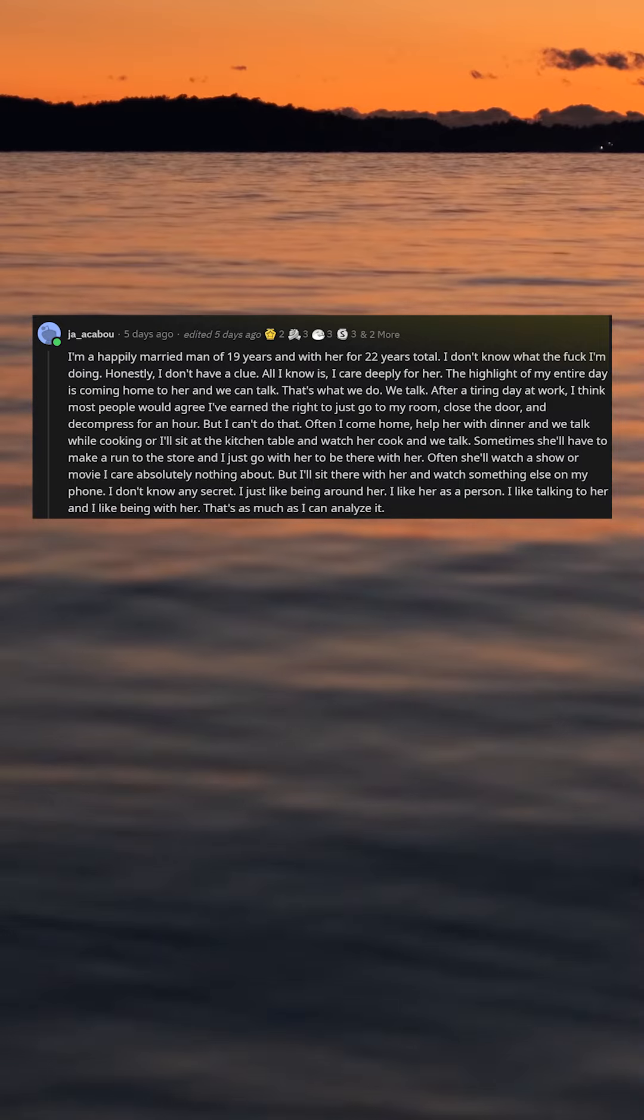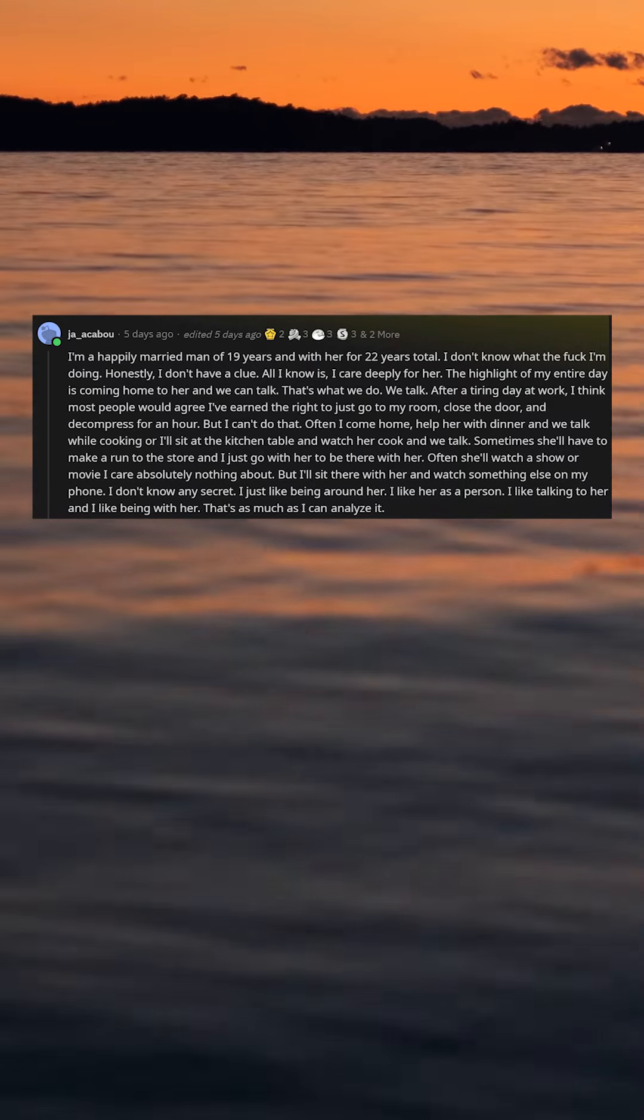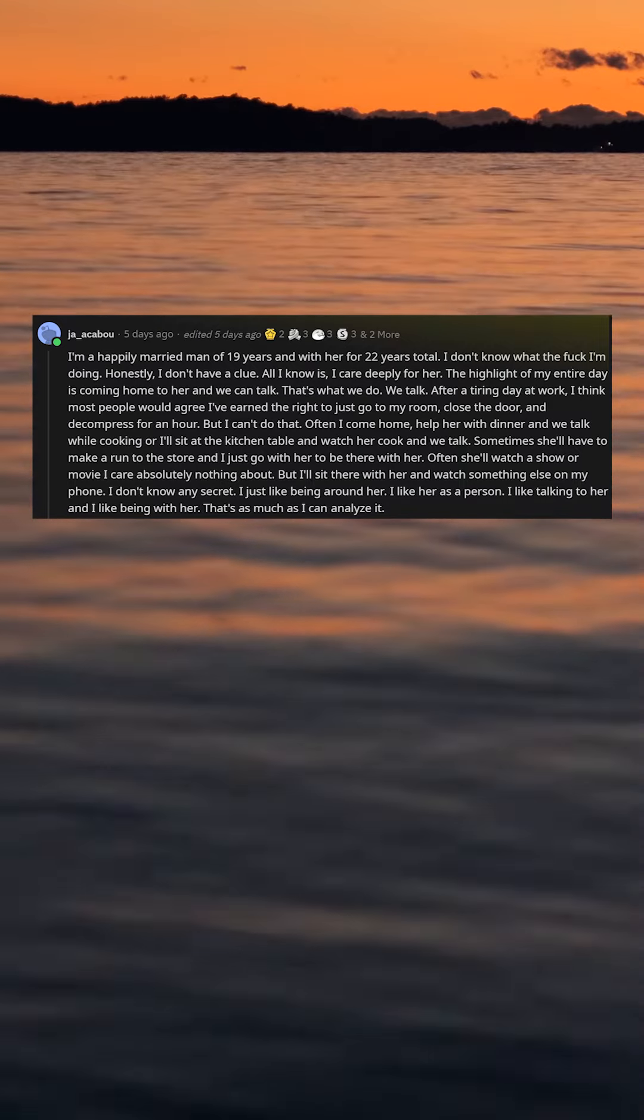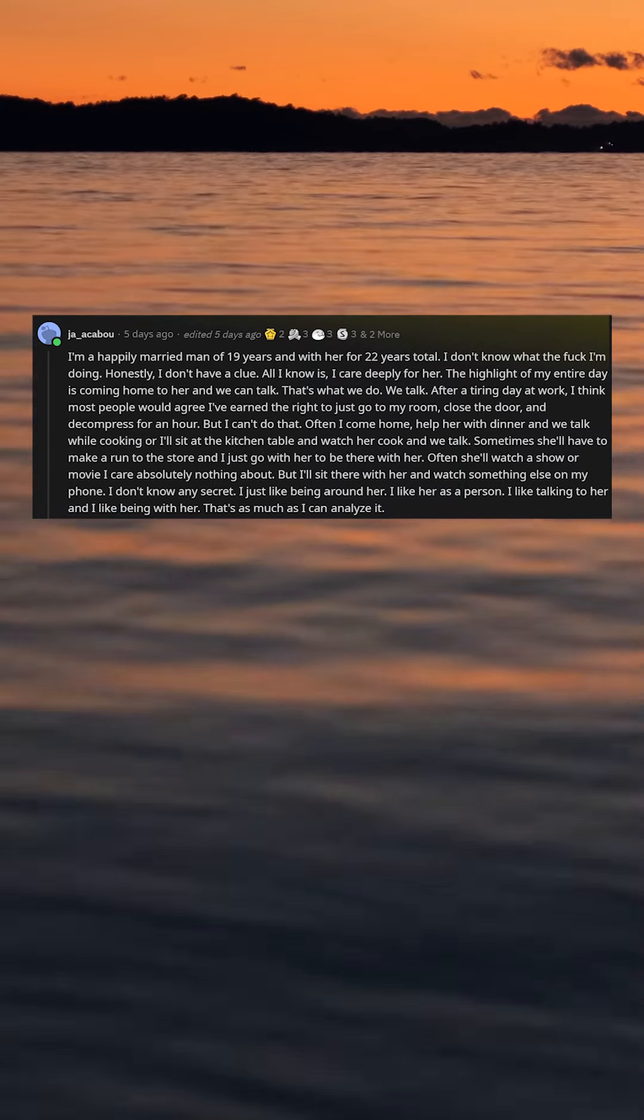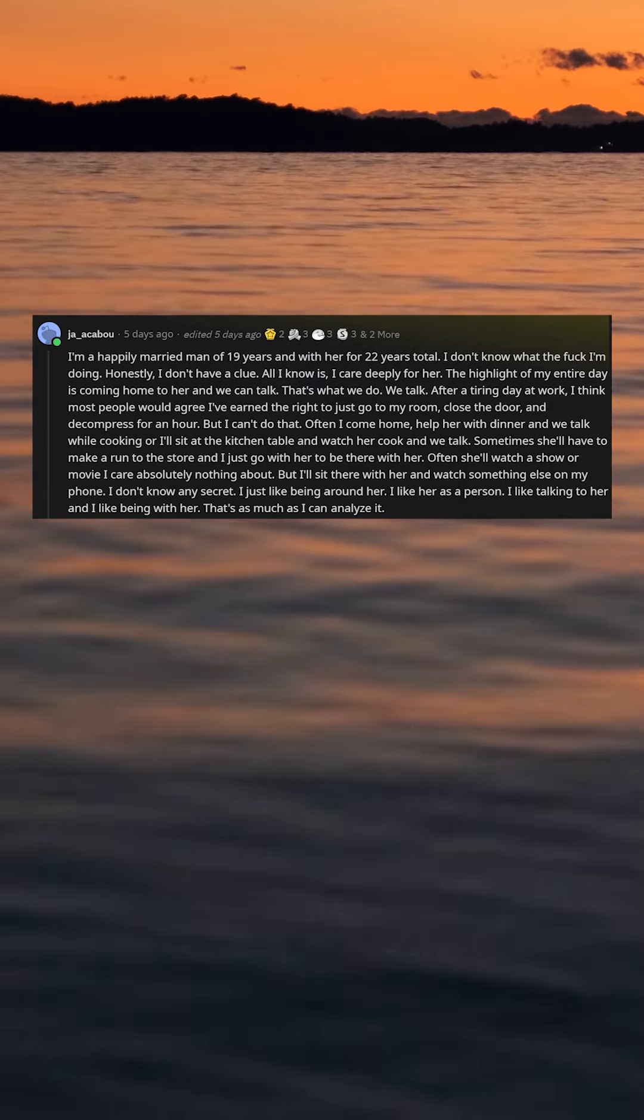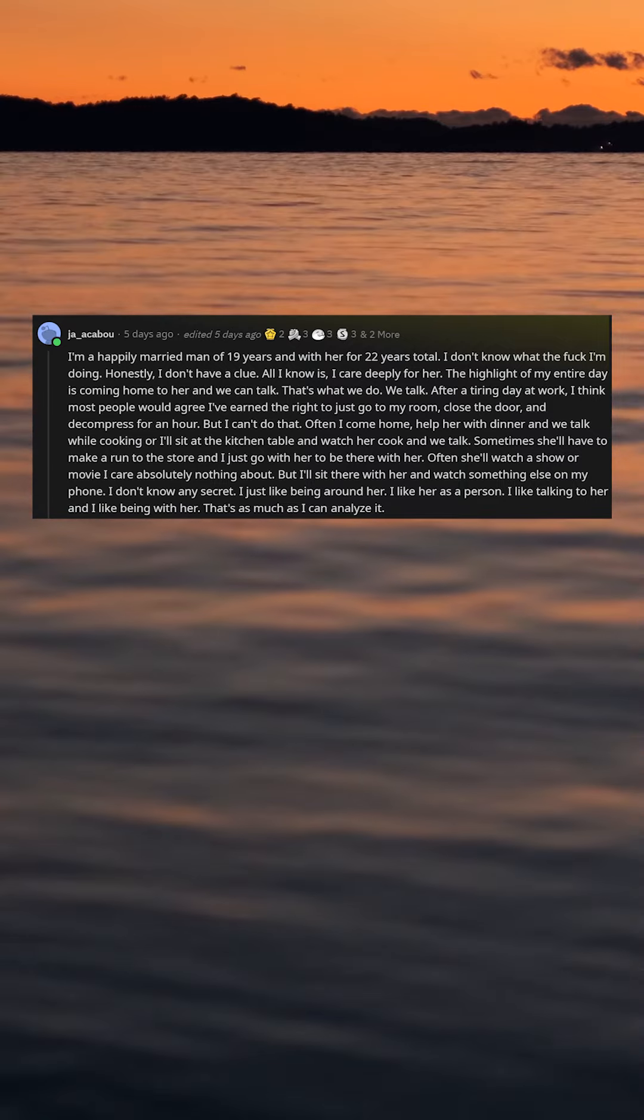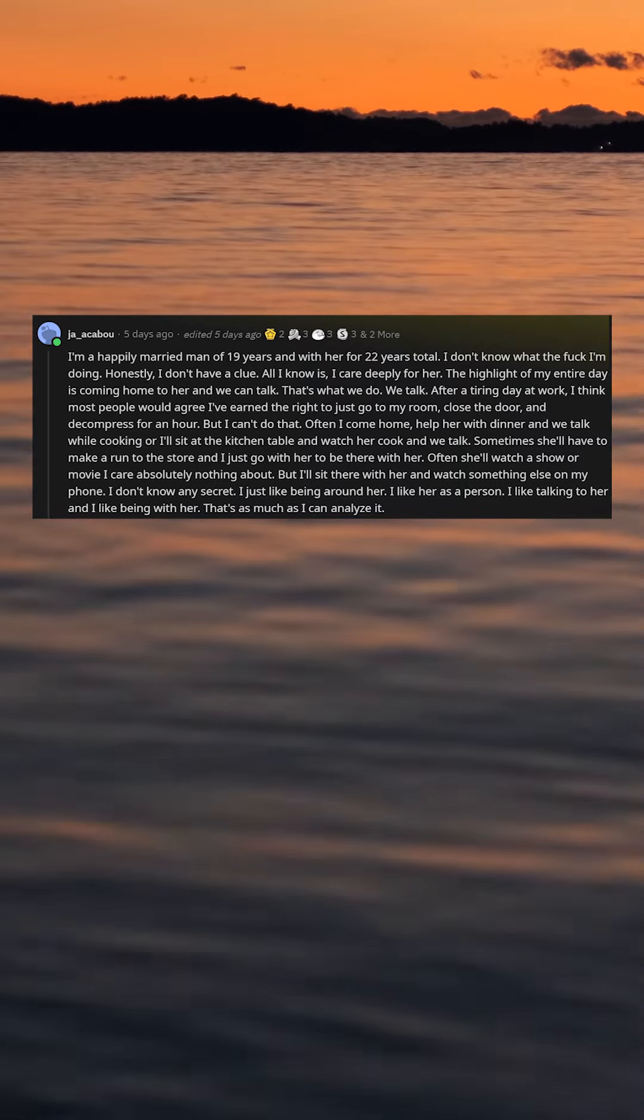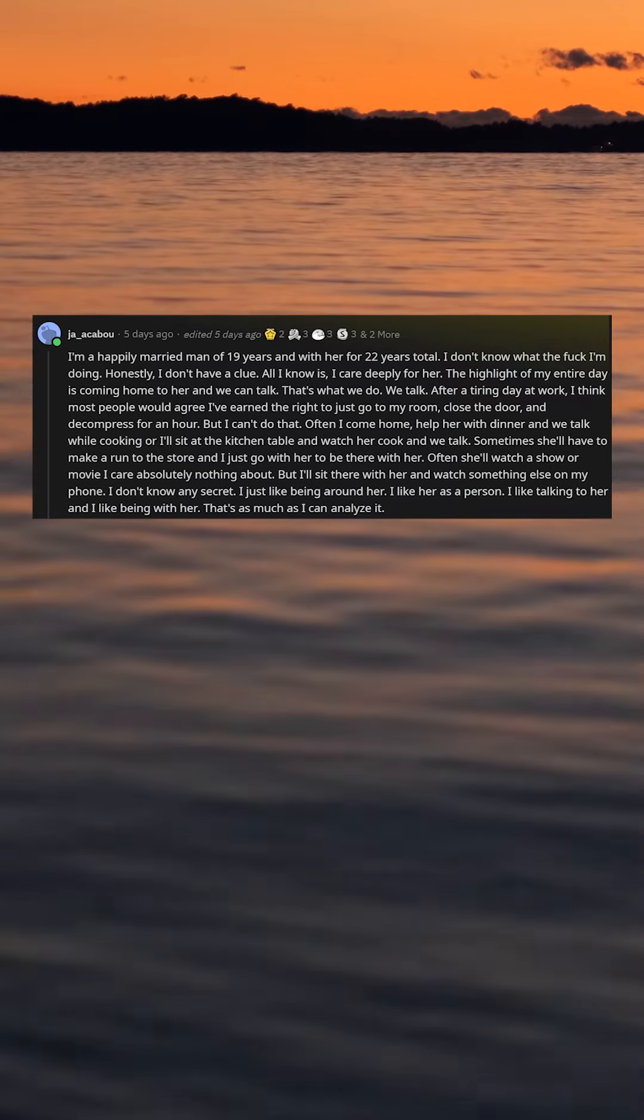Sometimes she'll have to make a run to the store and I just go with her to be there with her. Often she'll watch a show or movie I care absolutely nothing about, but I'll sit there with her and watch something else on my phone. I don't know any secret.